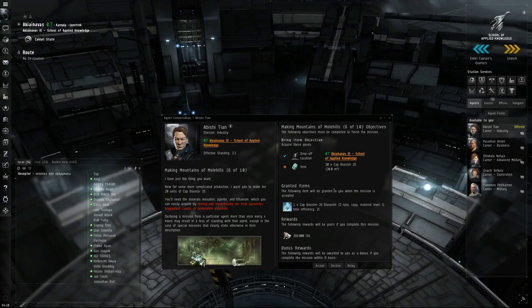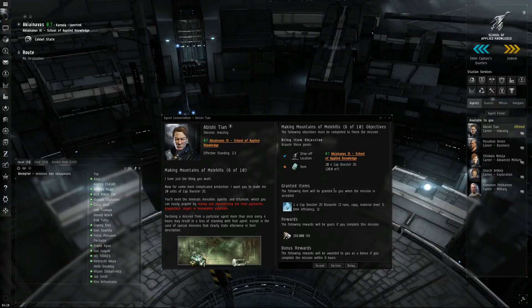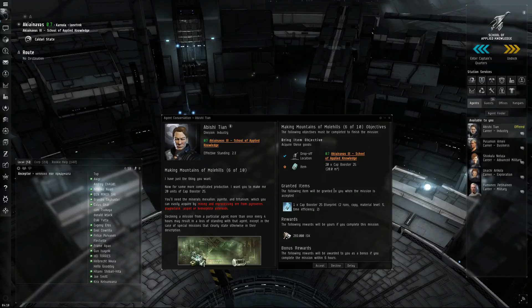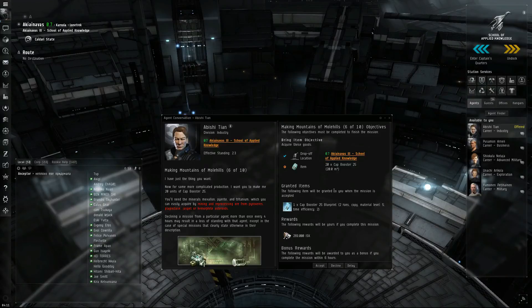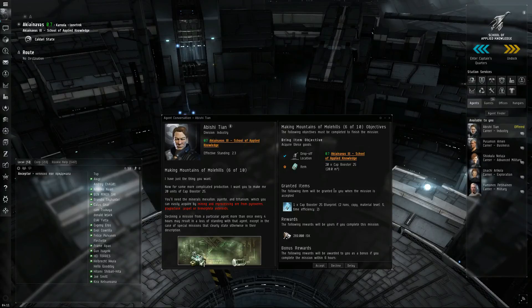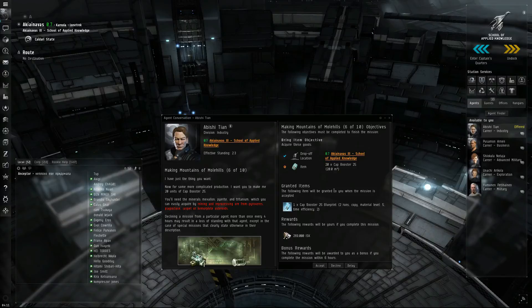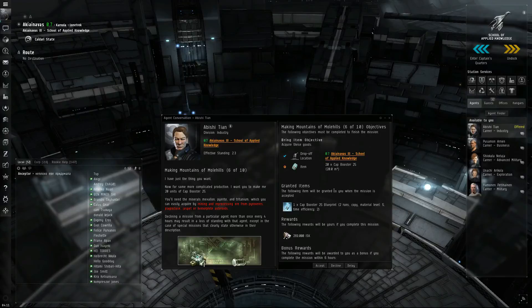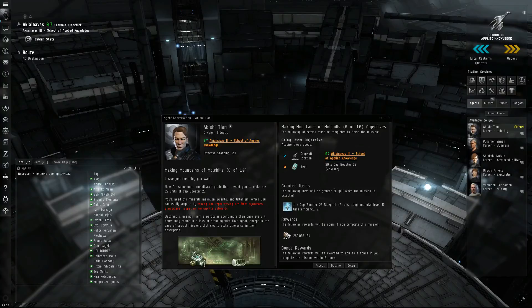Now, some of those asteroids are hard to find depending on what region of space you're in. Like the Plagioclase will spawn in Gallente space in 0.7 or 0.8 security. Here in Caldari, I believe it's Pyroxeres that spawns in this space. And then Jaspet and Hemorphite, I believe that is Amarr and Minmatar.